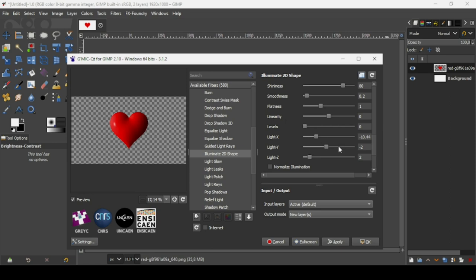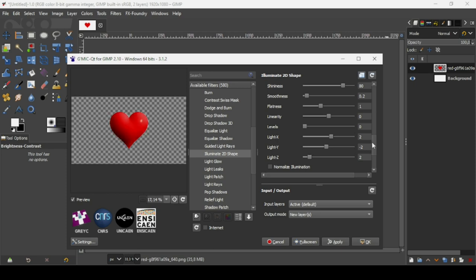The Light Y setting moves the light along the Y axis. If I increase it, the light source moves down. I'll reset the settings now and leave them as they were, since they gave a nice effect.